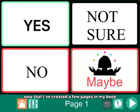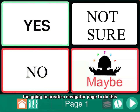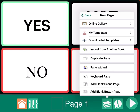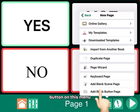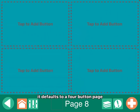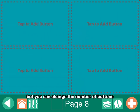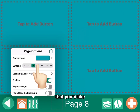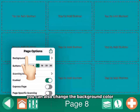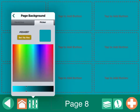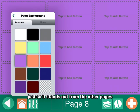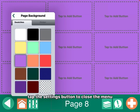Now that I've created a few pages in my book that I'd like to navigate to easily, I'm going to create a navigator page. To do this, tap the pages button, tap the plus button, and then add a blank button page — the last button on this menu. It defaults to a four button page, but you can change the number of buttons by tapping the settings button and then selecting the number of buttons that you'd like on your page. You can also change the background color. I'm going to make this page purple just so it stands out from the other pages. Tap the settings button to close the menu.